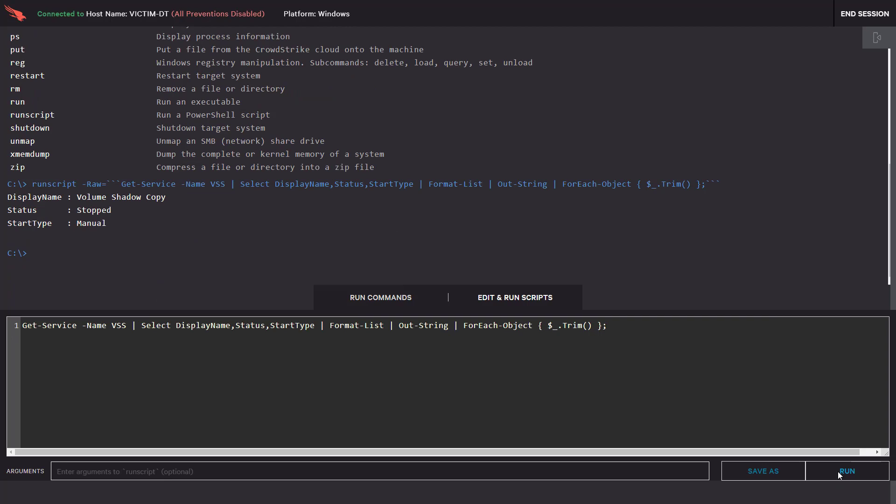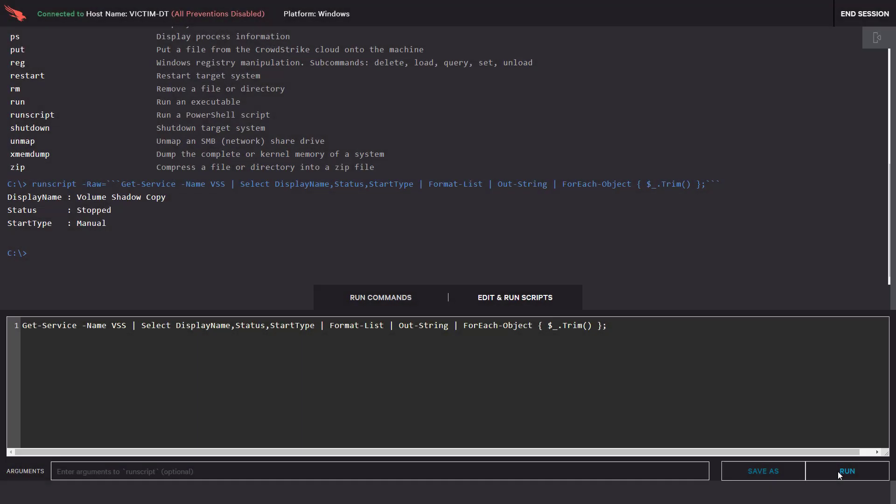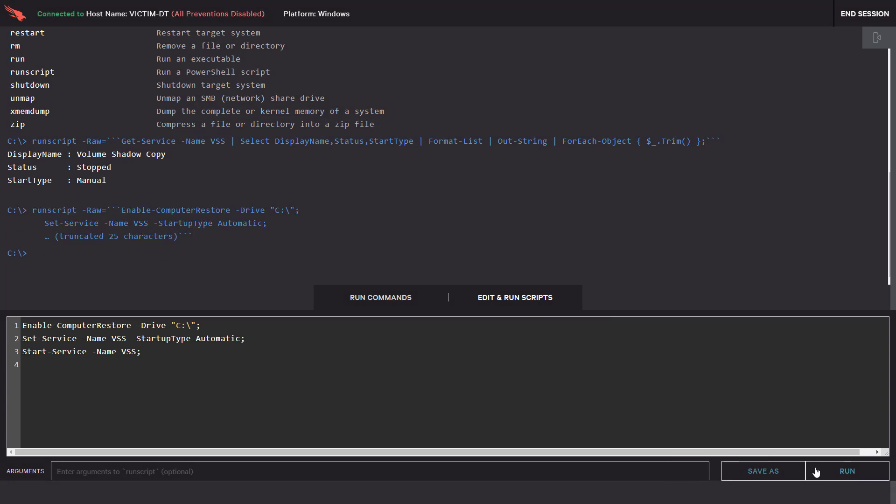On our remote host, we see the volume shadow copy service is not running and is set to start manually. Using RTR, we will enable shadow copies and make sure that the service is set to automatically start.